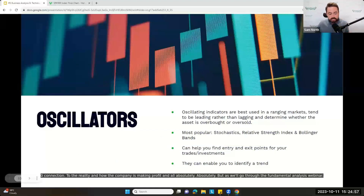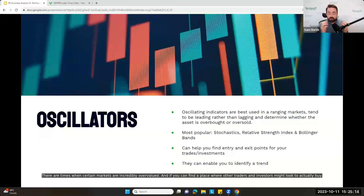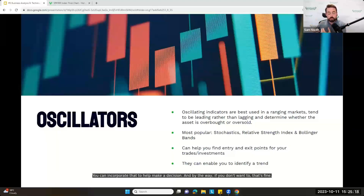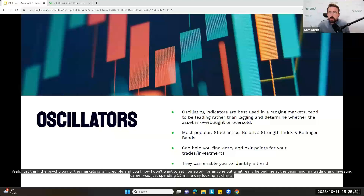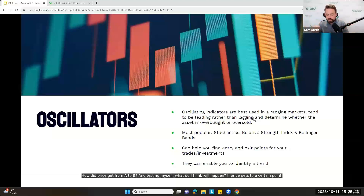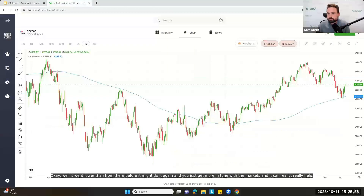There's a point worth making — oscillators have zero direct connection to how a company is making profit. But as we'll go through in the fundamental analysis webinar, there are times when certain markets are incredibly overvalued, and if you can find a place where other traders and investors might look to buy, you can incorporate that to help make a decision. The psychology of markets is incredible. What really helped me at the beginning of my trading career was spending 15 minutes a day looking at charts — how did price get from A to B — and testing myself on what I thought would happen if price got to a certain point.